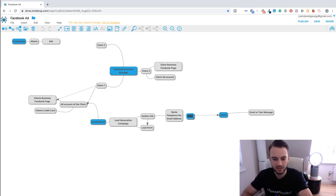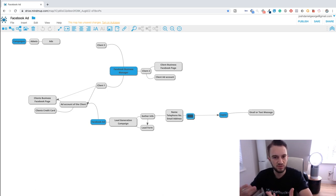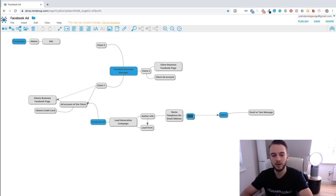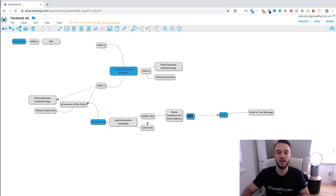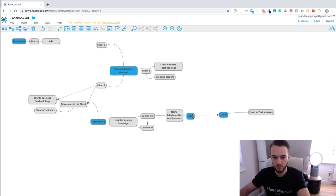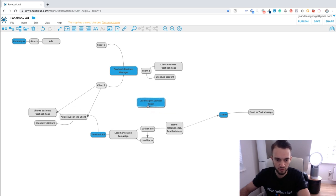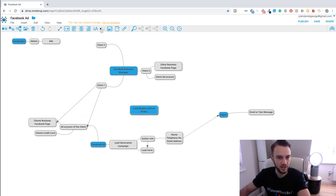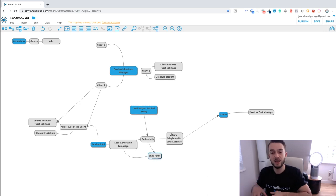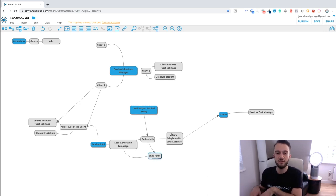If you work with dentists, you can offer a free teeth consultation or free teeth whitening. It needs to be a very low barrier to entry to entice people to give their information in exchange for something free. We call this a lead magnet or ethical bribe — we're essentially bribing people to give their information in exchange for a free gift or something low-ticket.